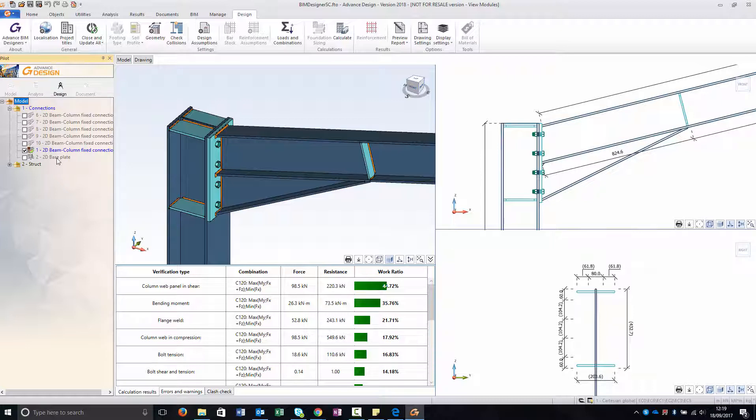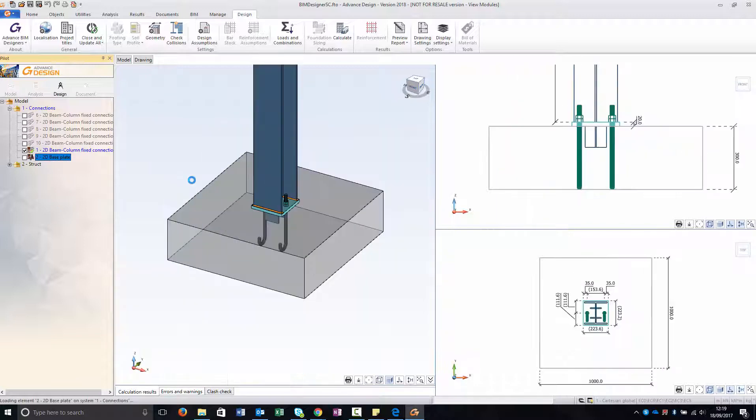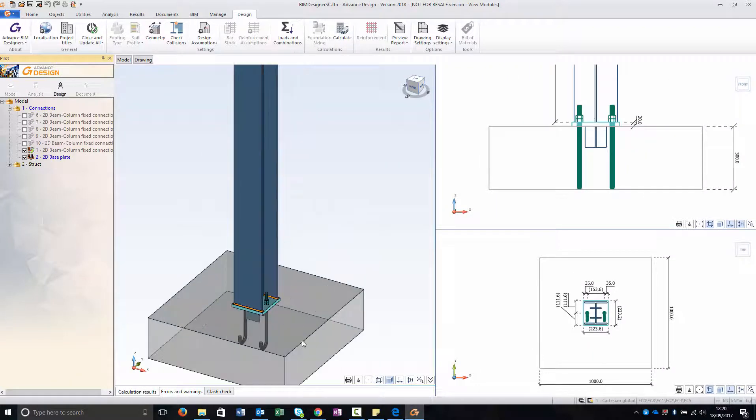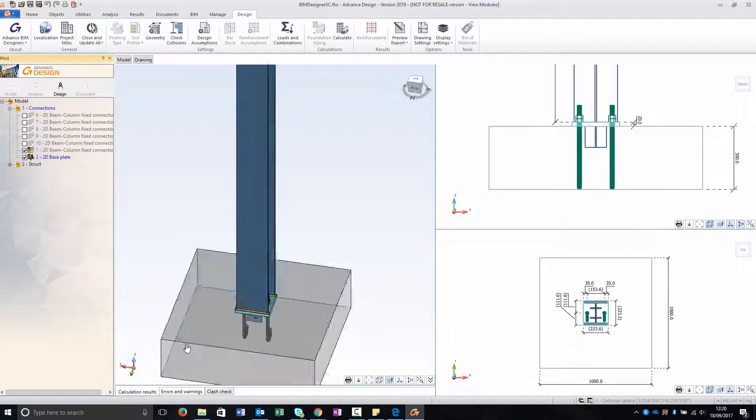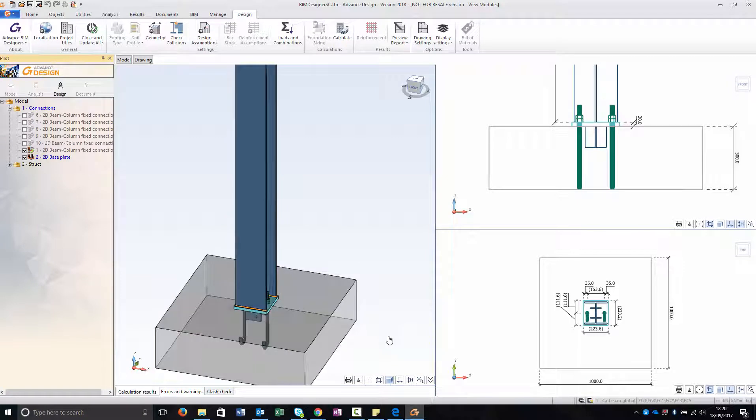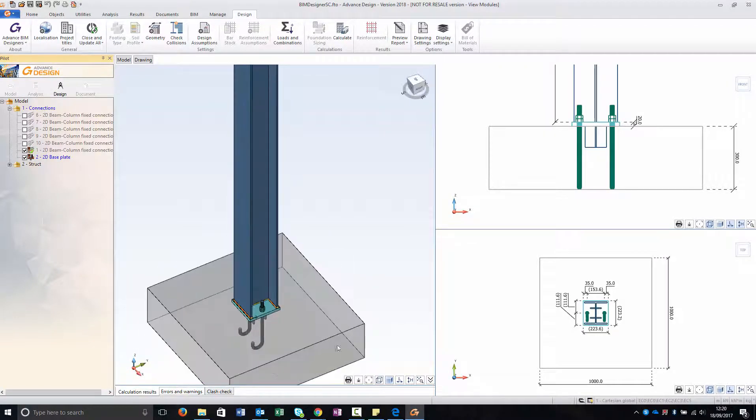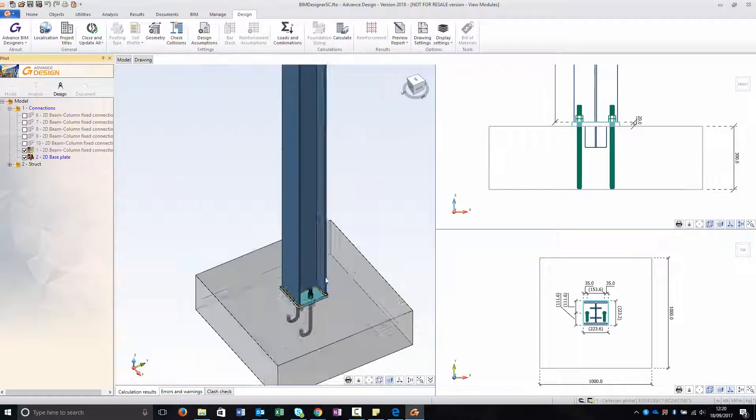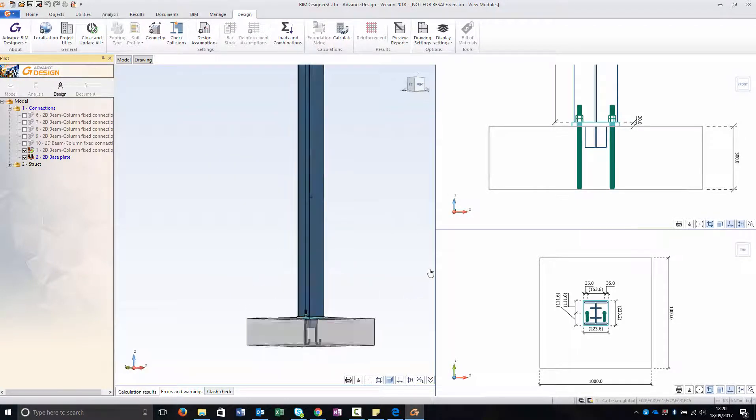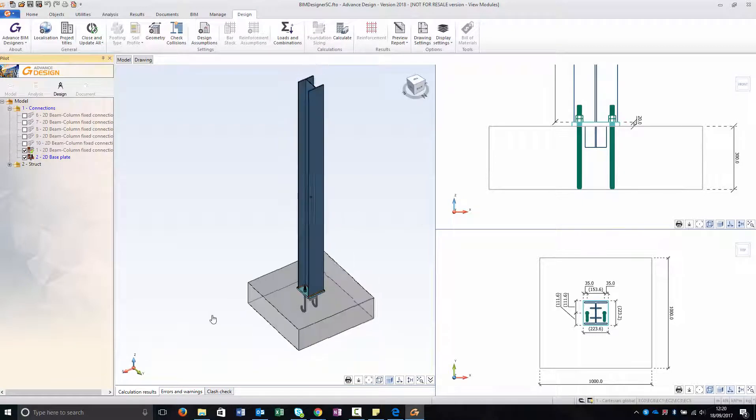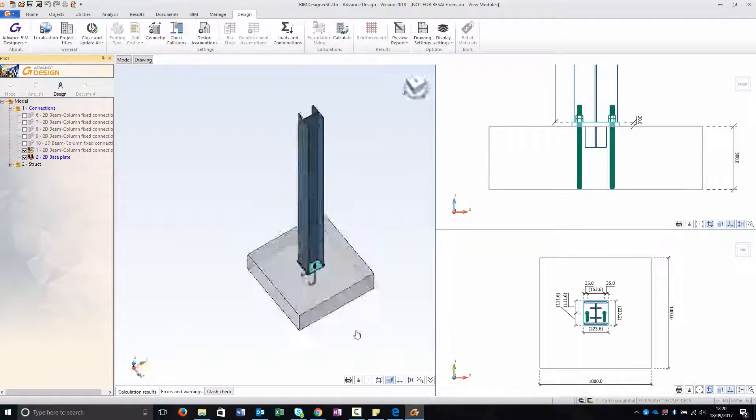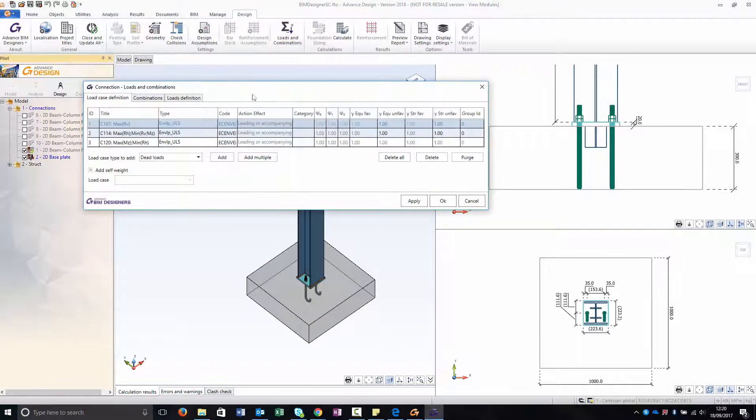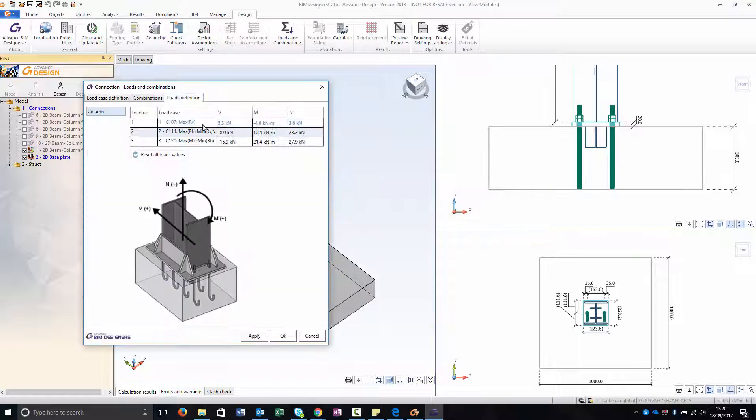Now I'm going to show also the base plates. In this case I should amend it because it can take the moment only in one direction instead of a fixed one. I can add reinforcements as well in the concrete base. And as you can see here it is taking the worst case of all of them.